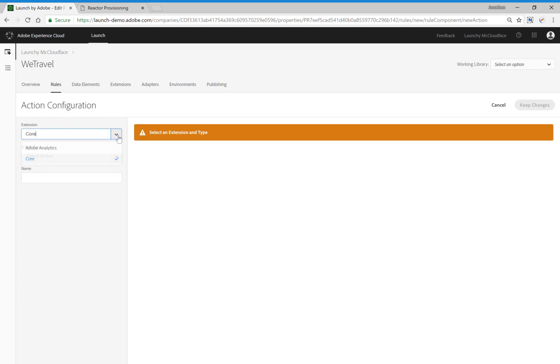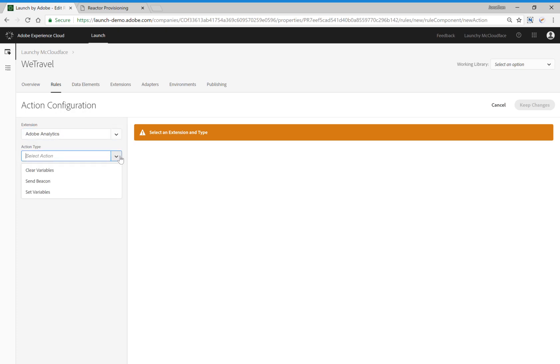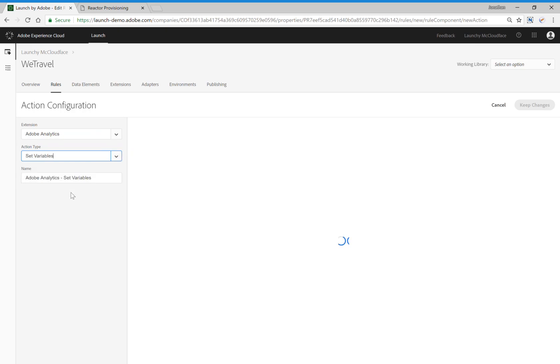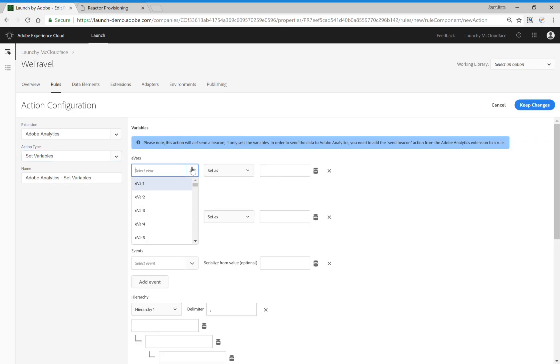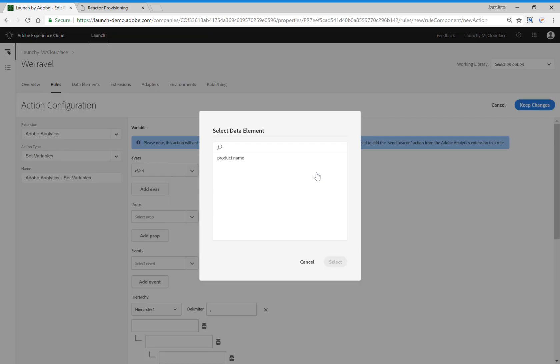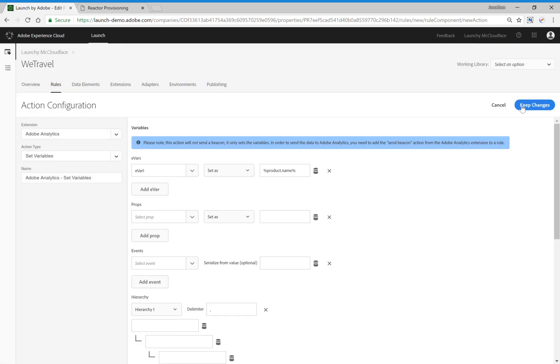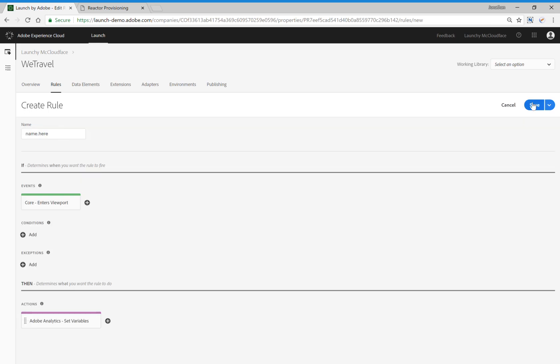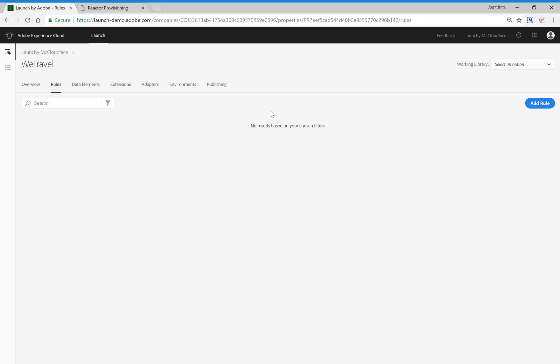And you'll notice here that the Adobe Analytics extension has actually added new capability inside of Launch. For those of you using single page applications, we split out the Send Beacon and Set Variable functionality, so that will come in very handy. And now let's say we want to pass the product name that we captured earlier on in Data Elements to Adobe Analytics. We can set the variable that we want to be equal to this Data Element, and then we simply click the Data Element here, and then click Keep Changes. If we wanted to push this to production, I would click on Publishing and promote this through the various publishing stages in that workflow.